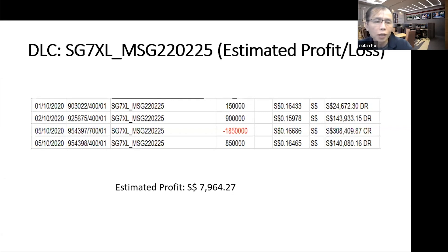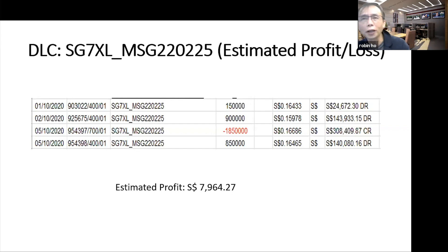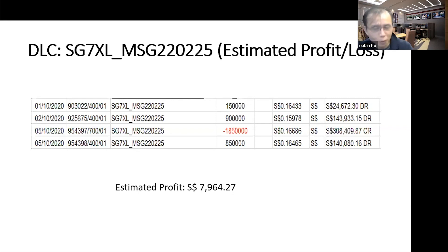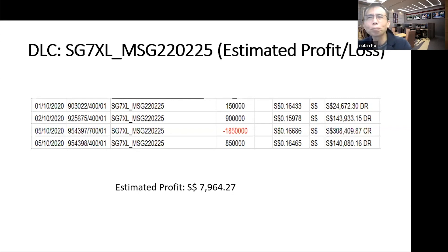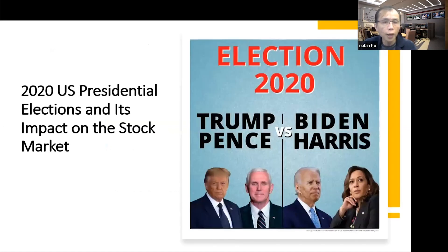For DLC traders, the most important thing is getting your technical picture right. You've got to be strong in your technicals. Fundamentals are not so much, because fundamentals are stretched over a long period of time. Technicals are fairly short-term indicators that will help you profit from a DLC in one or two day timeframes, maybe within a contract period.